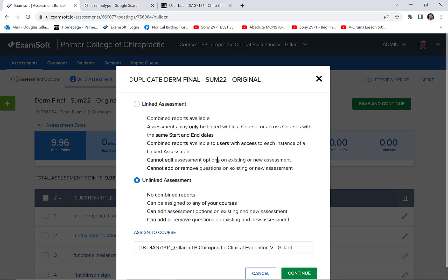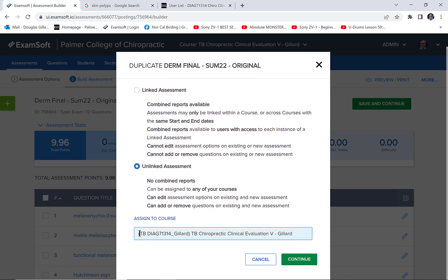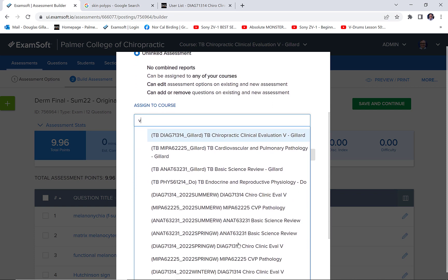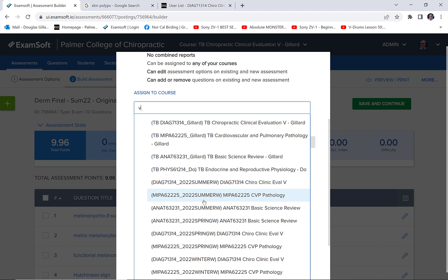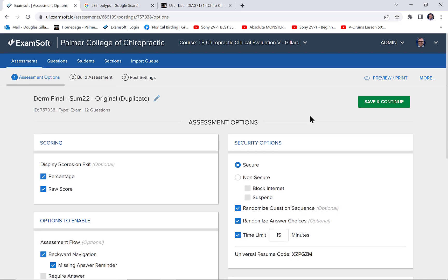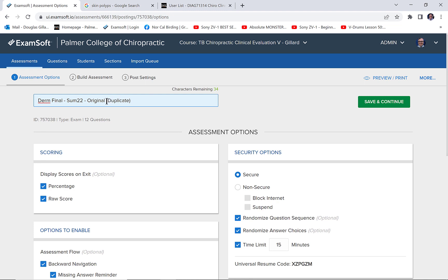Now we have to find the right live class — which is easier said than done. Be very careful when you do this. Here's my course — Summer 22 — so CC5 Summer 22. Double-checking, because you want to make sure you copy it to the right place. If you mess it up you can always go back, but that's where we're going. Click 'Continue.' Simple as that. Now let's get rid of the word 'Duplicate' from the name. Okay, and this is it — this is live.